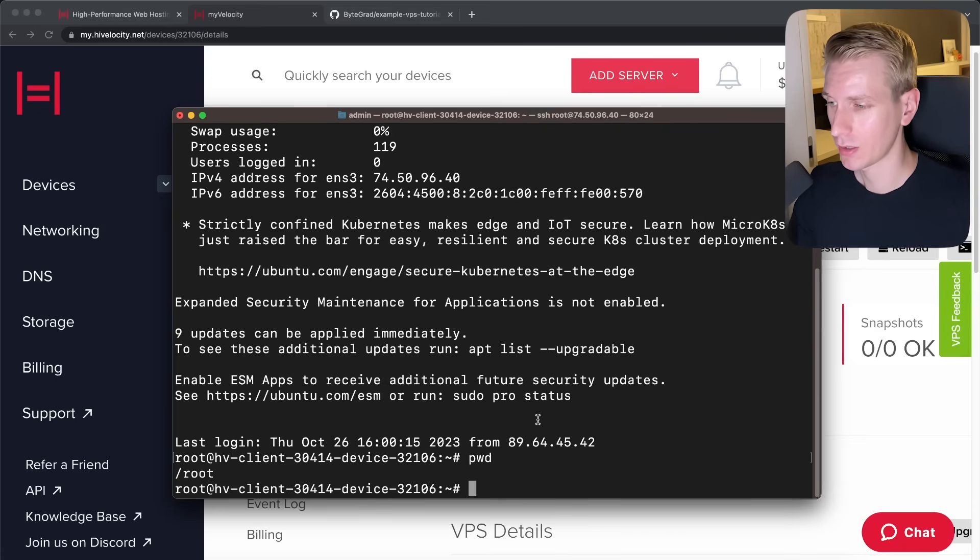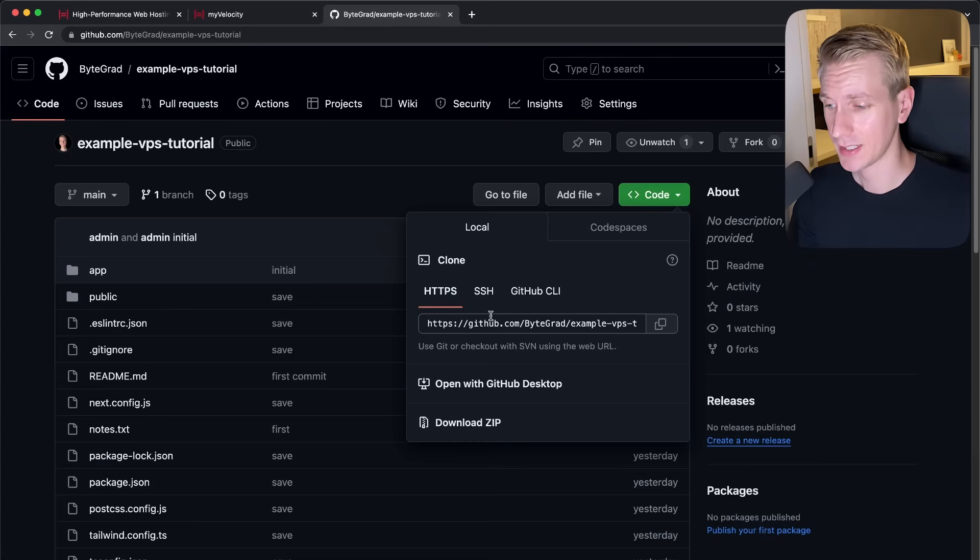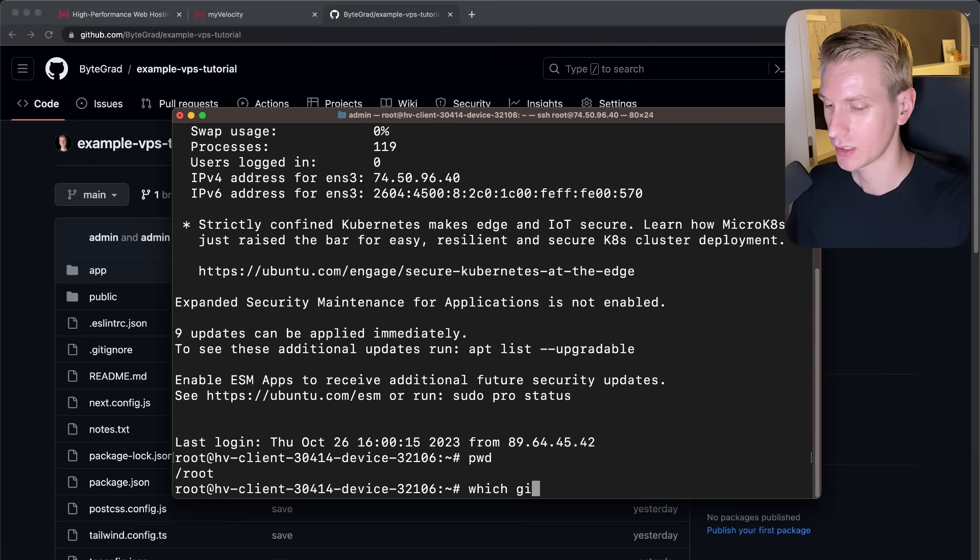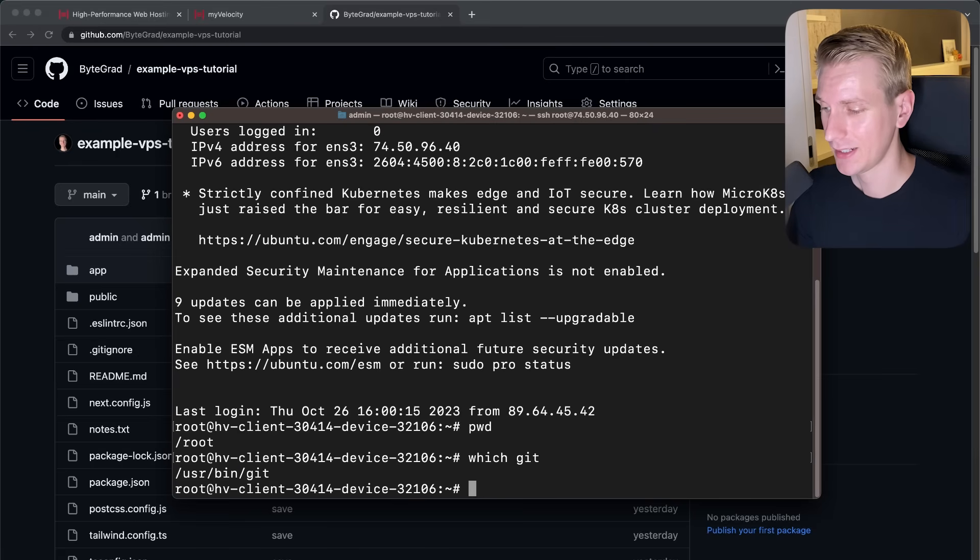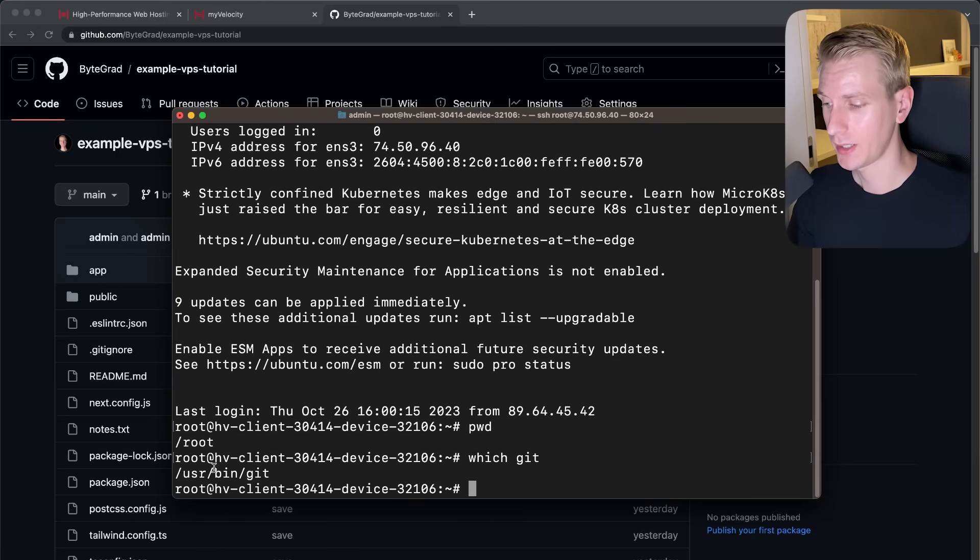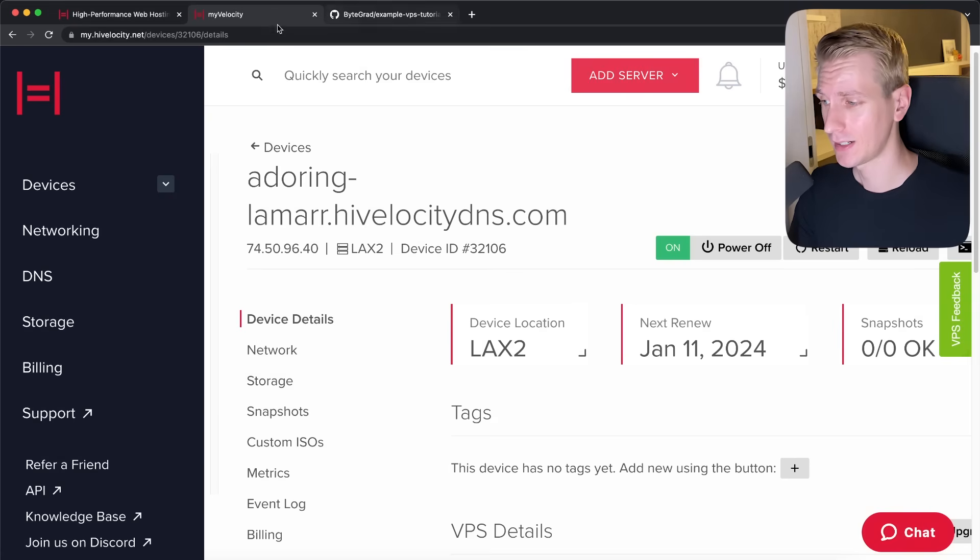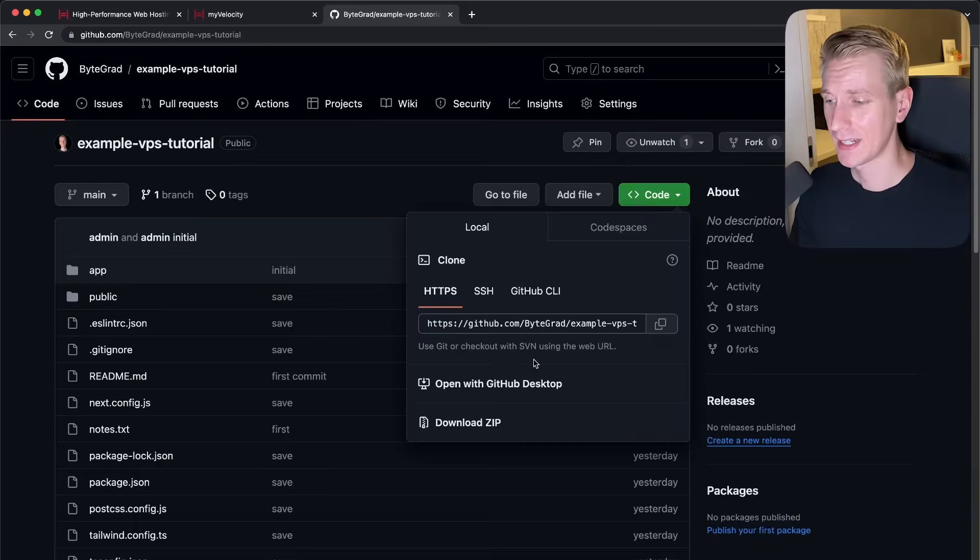So one command I can run here is the present working directory. So you can see we're currently in the slash root directory. And to clone this, we're going to need a git. So we can check if git is installed. We can say which git, and it actually shows us a path to the binary, meaning git is actually already pre-installed when you buy a VPS from high velocity. So that's really nice.